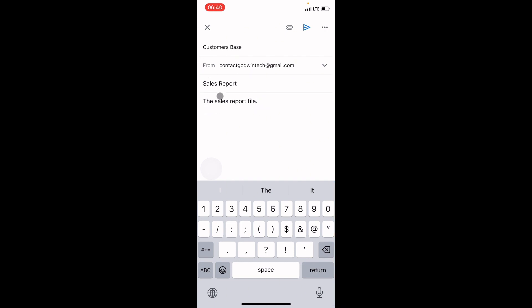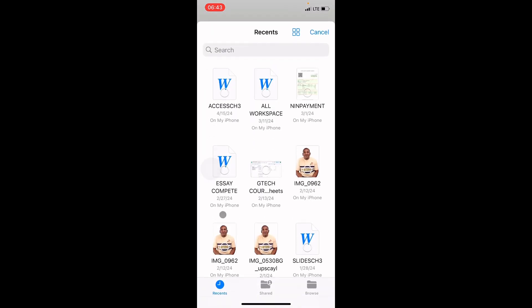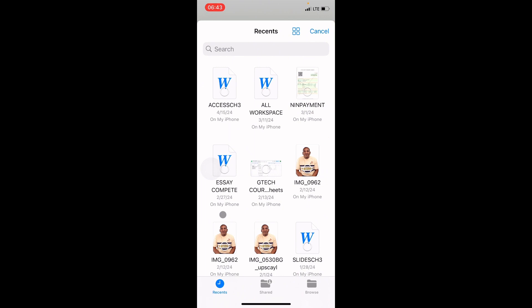Now it's time to attach the document file, since it already exists on our iPhone. Tap on the attach icon at the top right. Swipe up slightly to see the options. Tap on the folder icon to access the files on your phone. You'll see three categories: Photos, Attachments, and Drive. Under Attachments, tap on the folder icon — that's the first option — to open the My Files section of your iPhone.